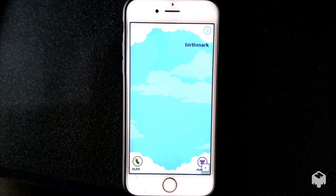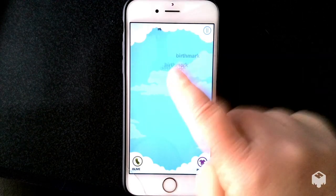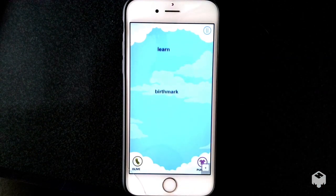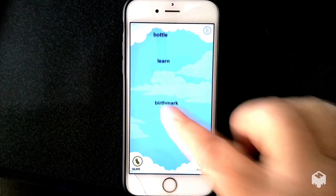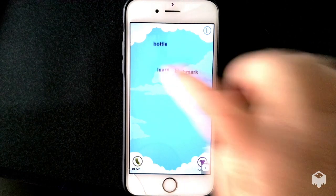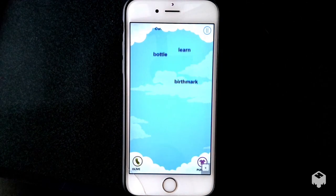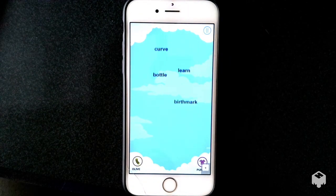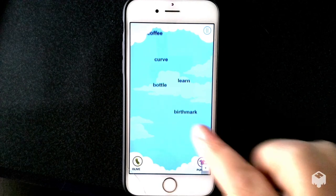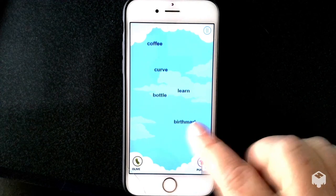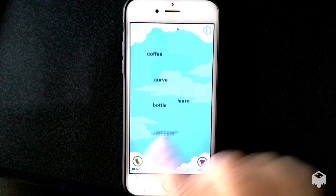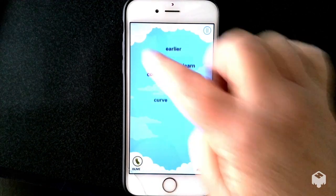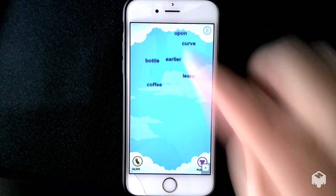Here they come. We've got birthmark. If I'm an English learner, I may not know if it's birthmark or birthmark. What if I say birthmark? That tells me it was wrong. How about coffee? The game provides immediate audio feedback when you miscategorize a word.